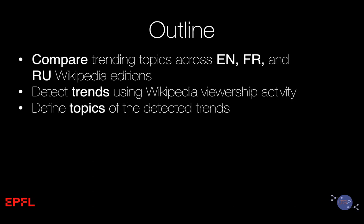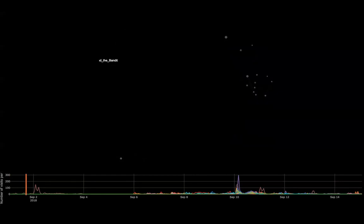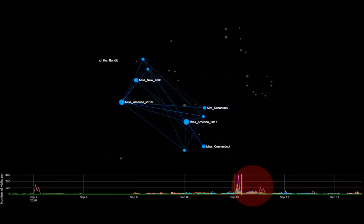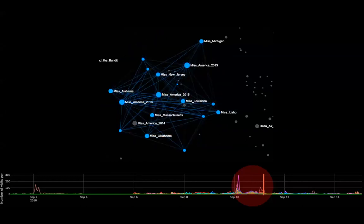The main goal of this work is to analyze the differences and commonalities in readers' preferences across English, French, and Russian Wikipedia editions. To do that, we detect trends using Wikipedia viewership statistics and analyze collective interests of the readers in those languages. To give you a quick intuition, I'll show you this teaser — after the presentation you will have a chance to interact with this visualization.